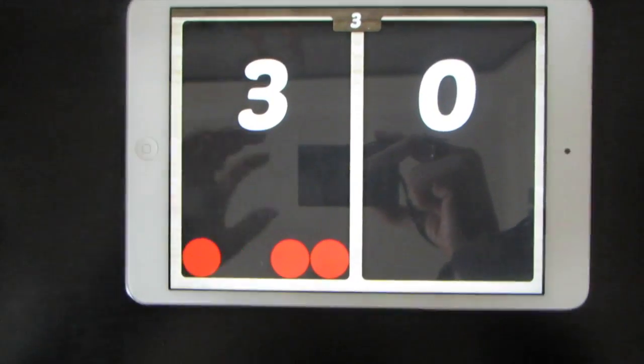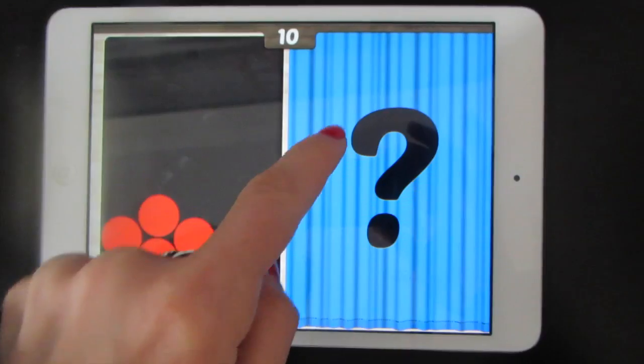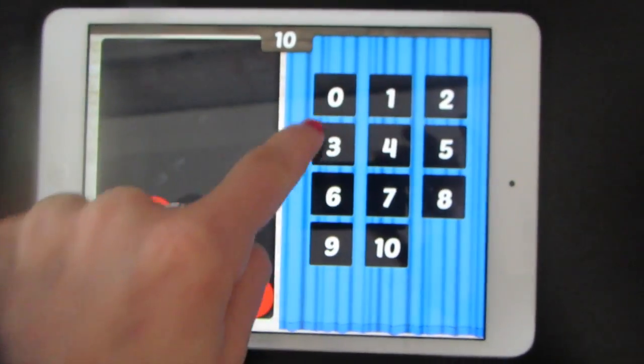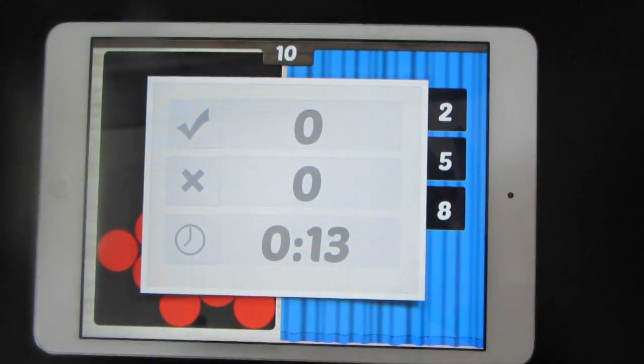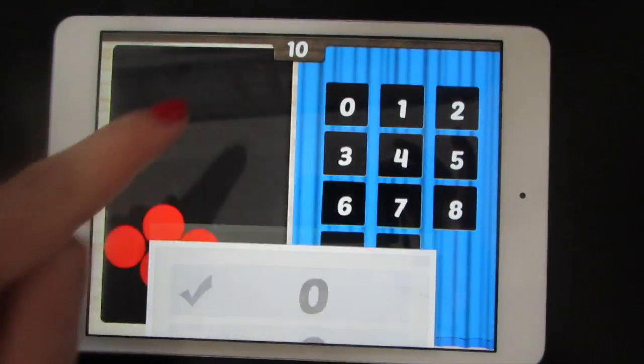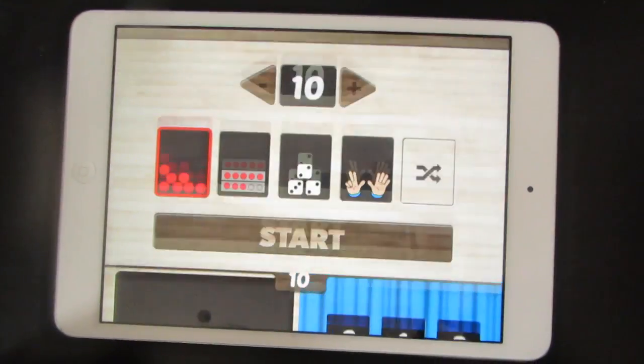When you're ready to try another level, draw a circle on the screen. Then you can leave.